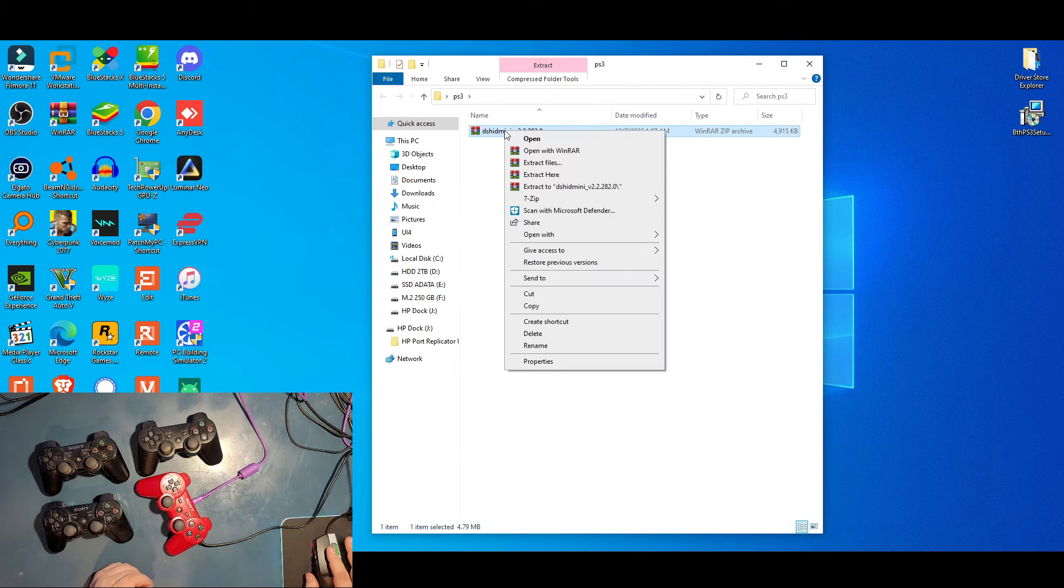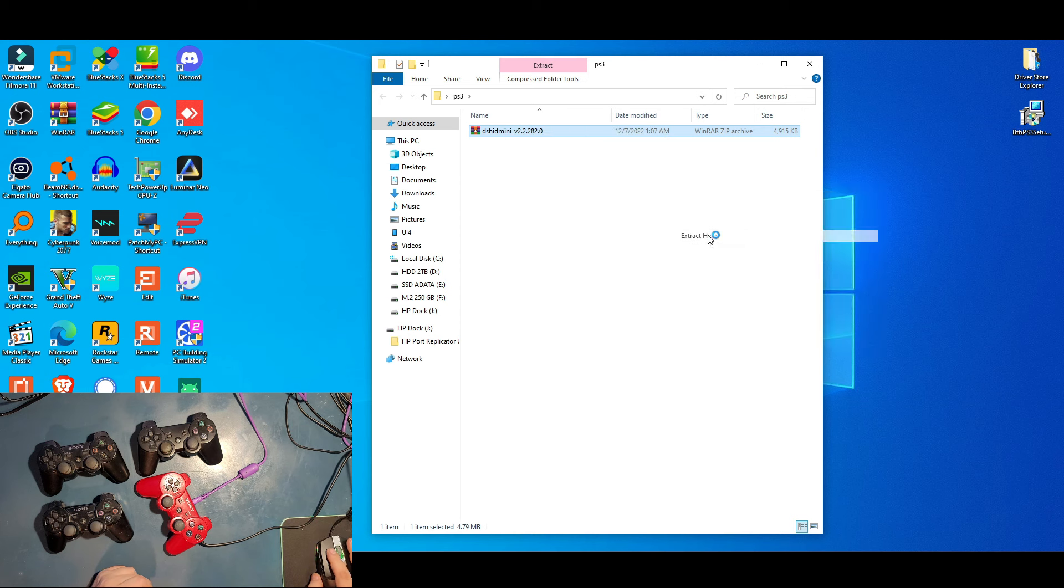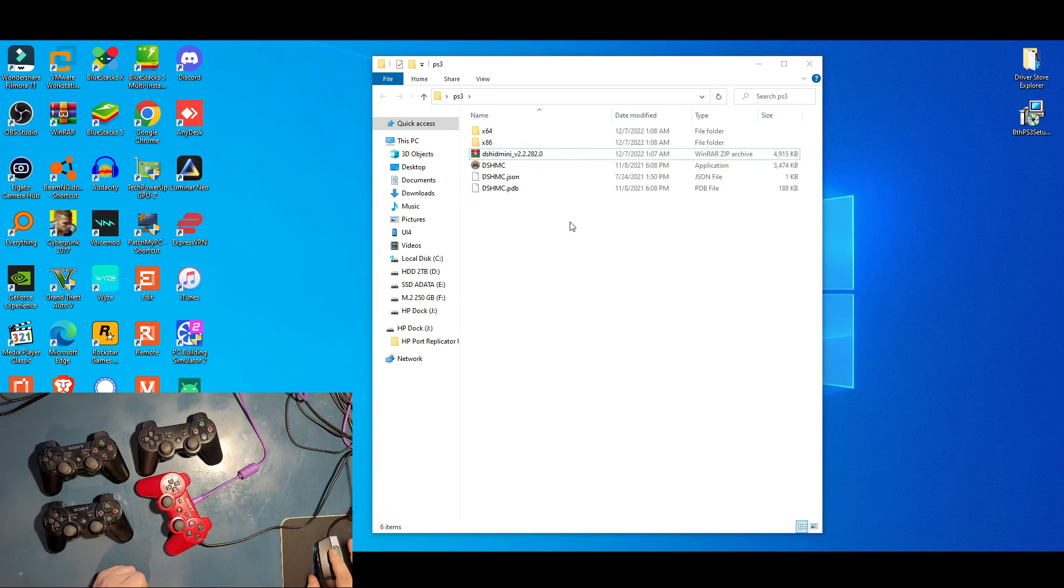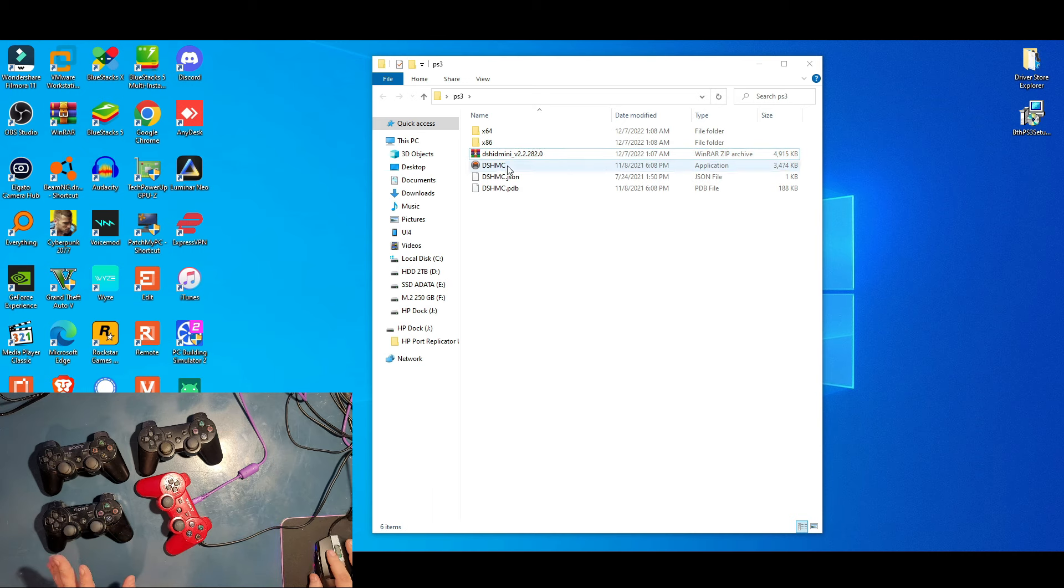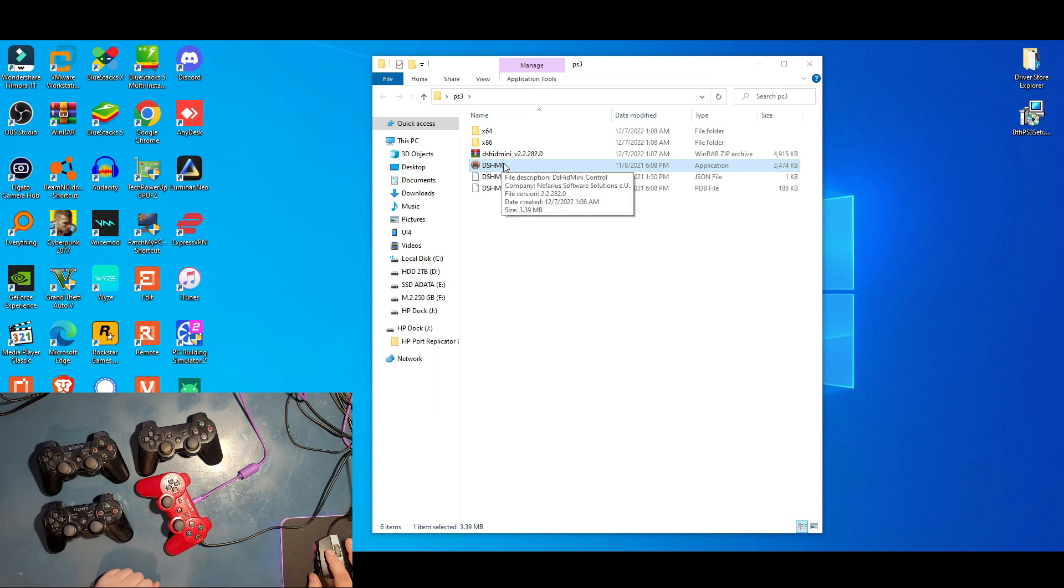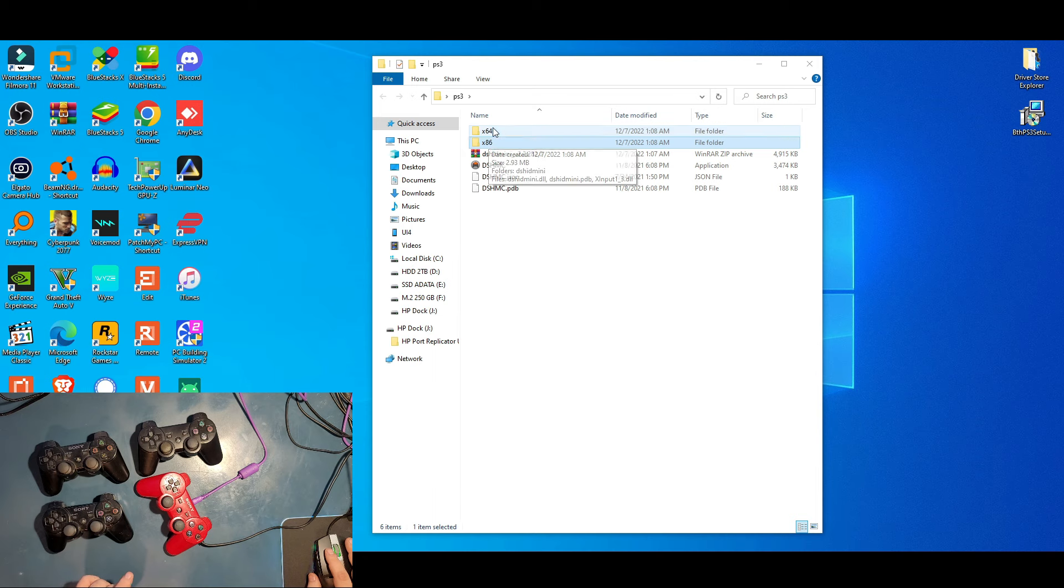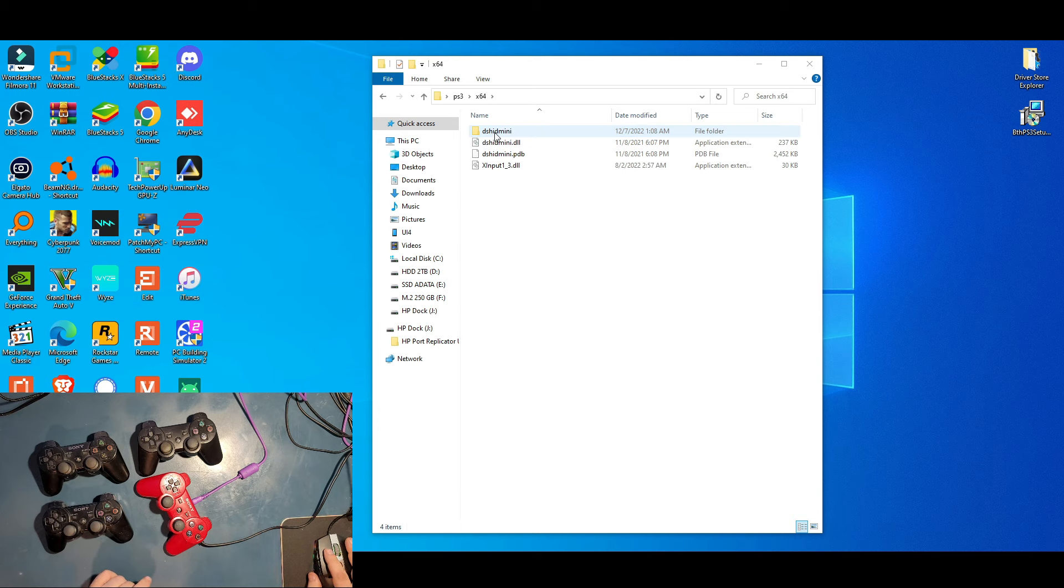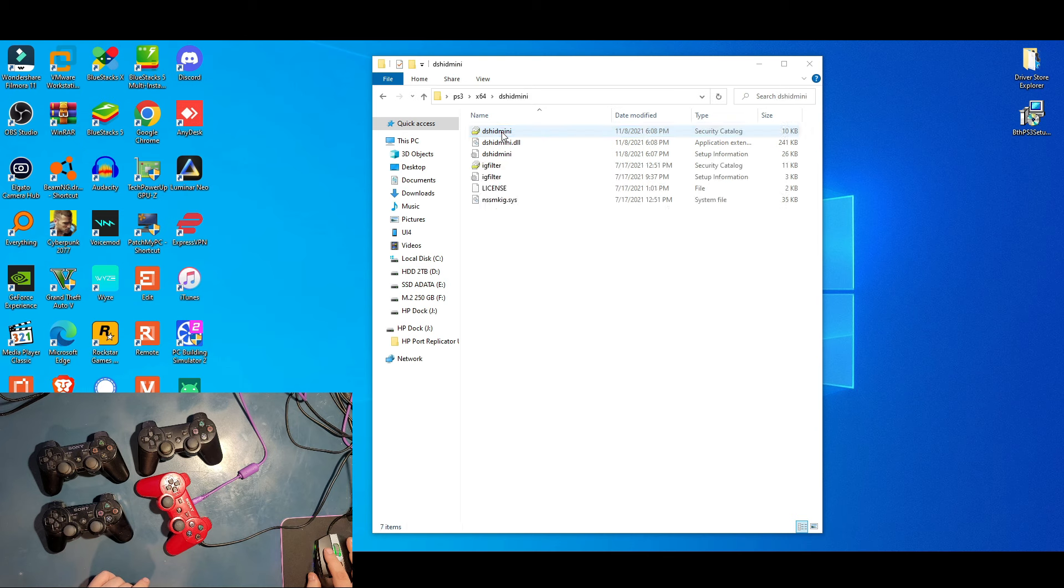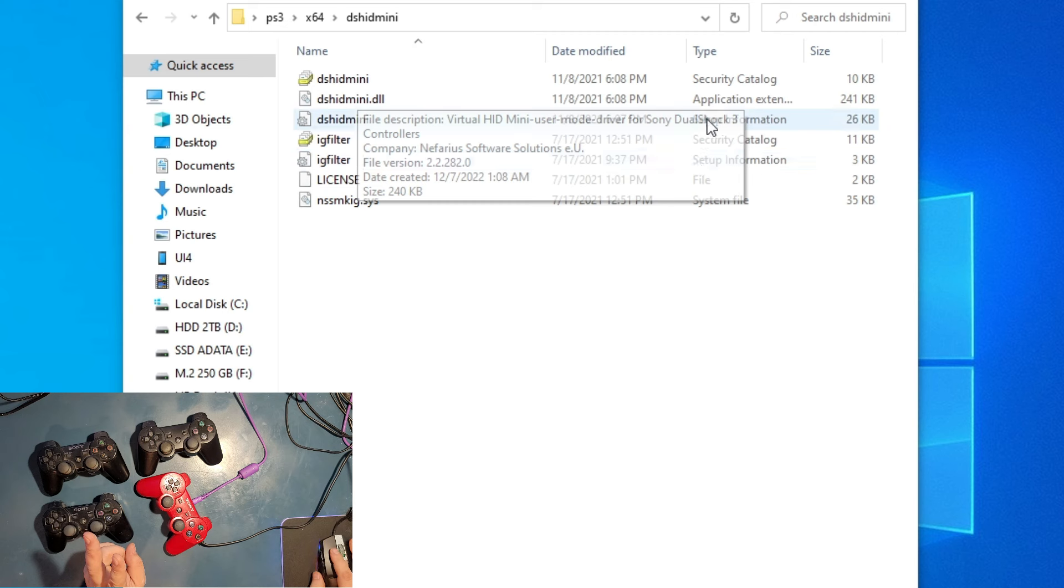Open the folder, right click and I'm gonna extract them all right here. When we're inside, I know you will be tempted to click this application here but don't click it yet. We're not there yet. In here there's a 32-bit version or 64-bit version. Choose your version. I have 64, double click on it, double click DsHidMini.